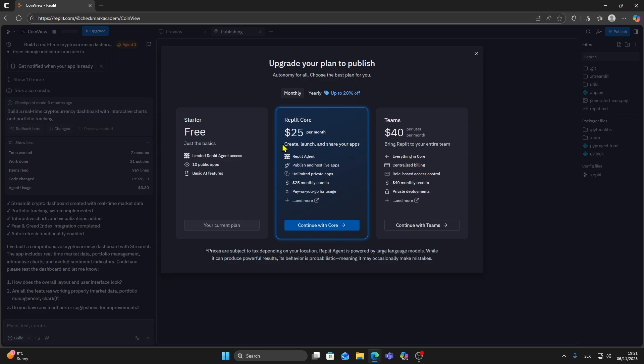Once you have that, you can easily publish your site and make it live on your chosen domain.